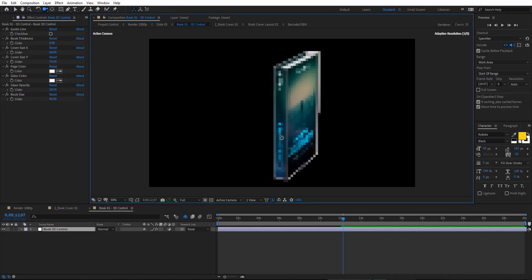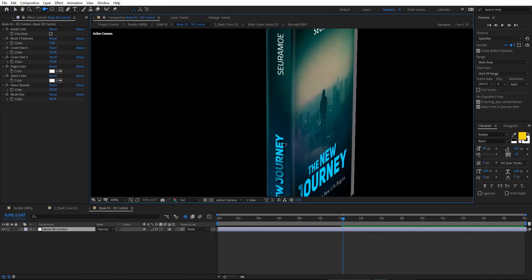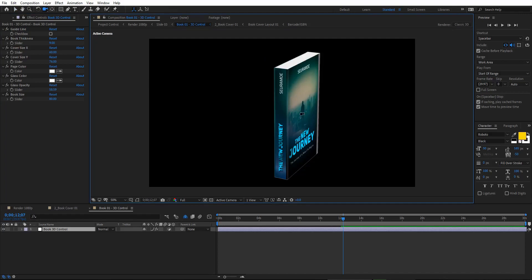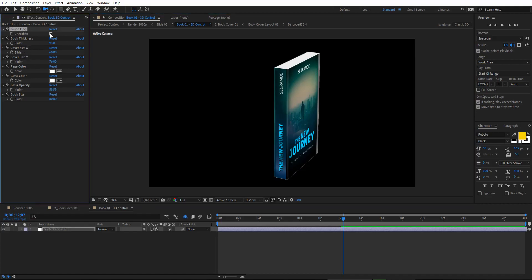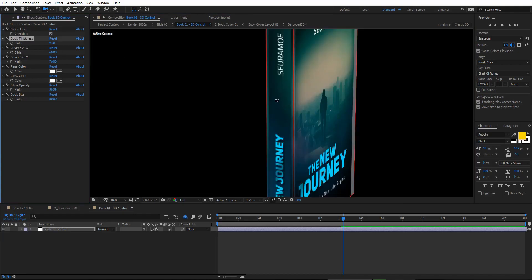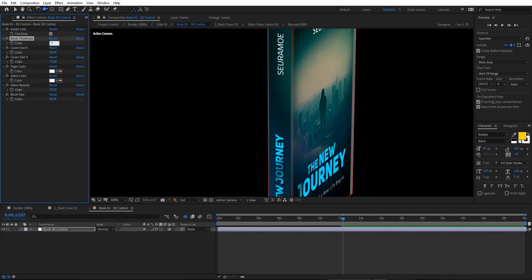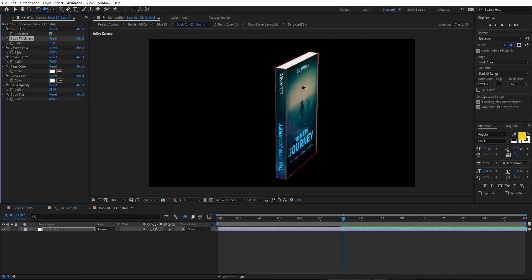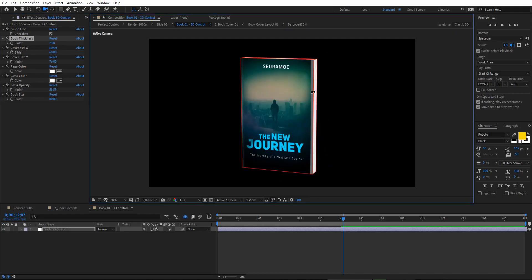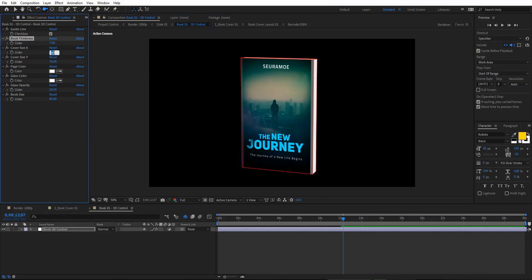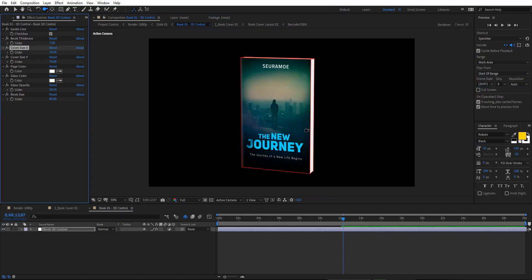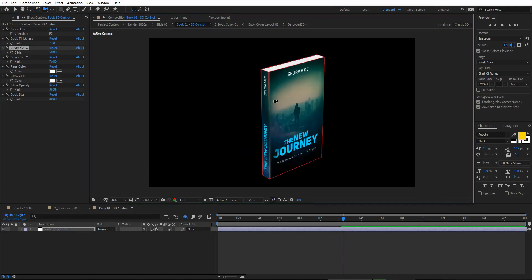You can rotate the book to check if the thickness fits the cover. Since the book cover has a different size, turn on the guideline to see the layout. Adjust the book thickness — try setting it to eight or seven. Once it fills the cover, rotate it back and remove the remaining space by setting that value to around 58. Now the 3D book fits your cover properly.